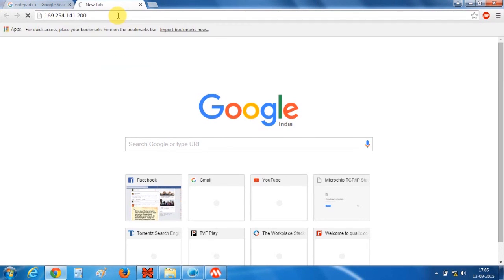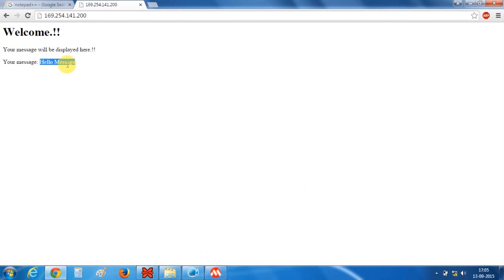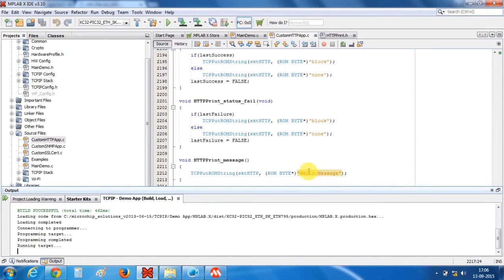So this is our webpage and as you can see here hello message is getting displayed and that dynamic variable is replaced by our text string which we have defined here.